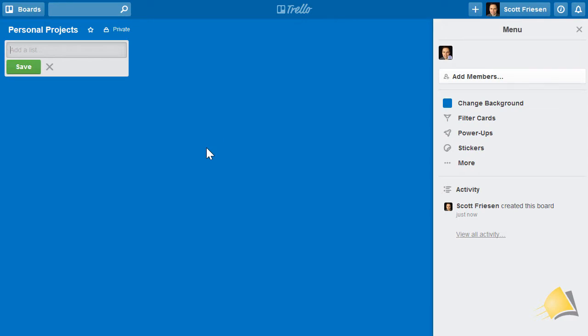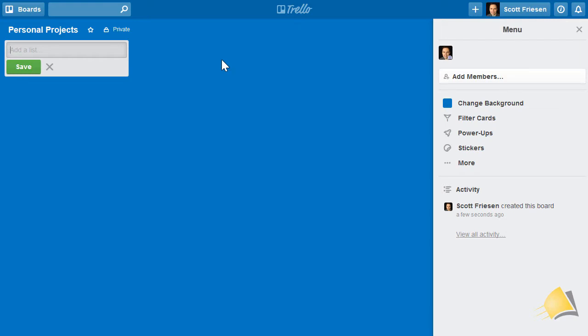When you first create a Trello board, there's not much to see. We have yet to create any lists, and you cannot create a card until you've created a list. But let's get familiar with some of the other components within a Trello board.